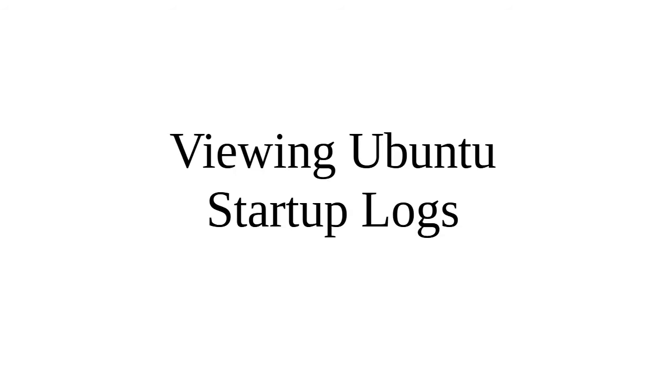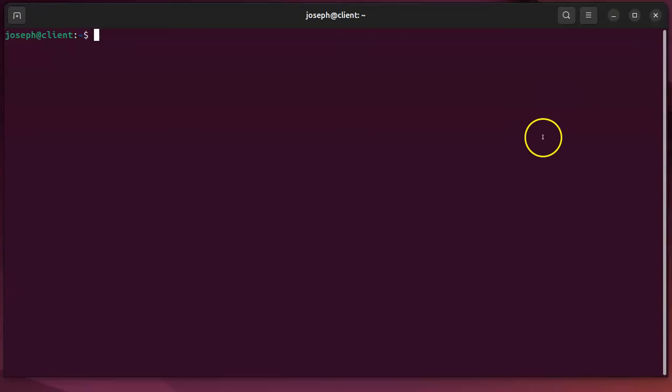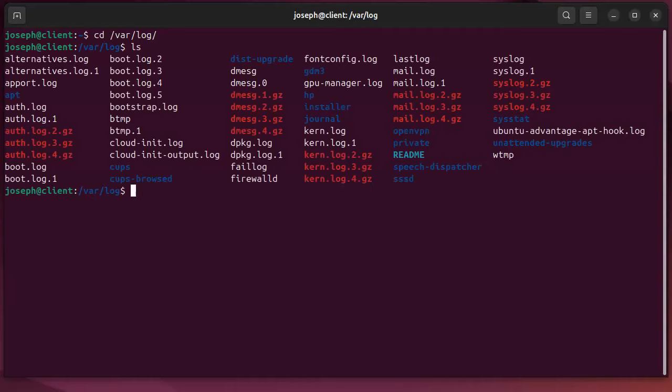Let's look at some of the log files that are generated during the startup process of an Ubuntu machine. First of all, I have this terminal up and I'm going to take a look in